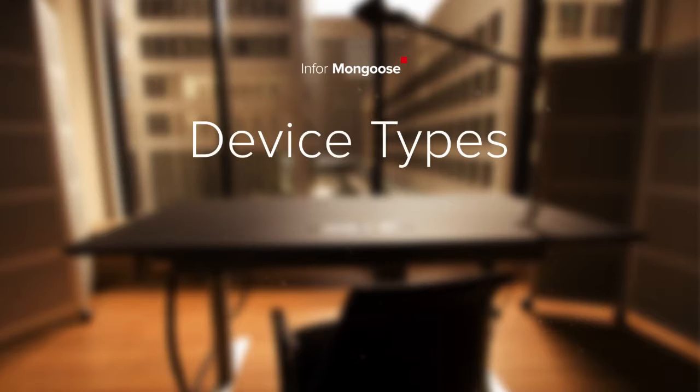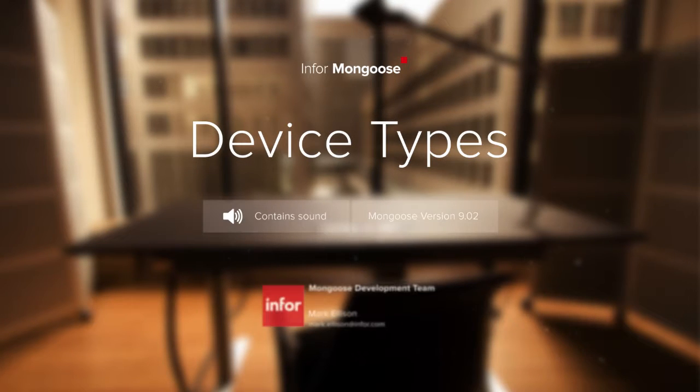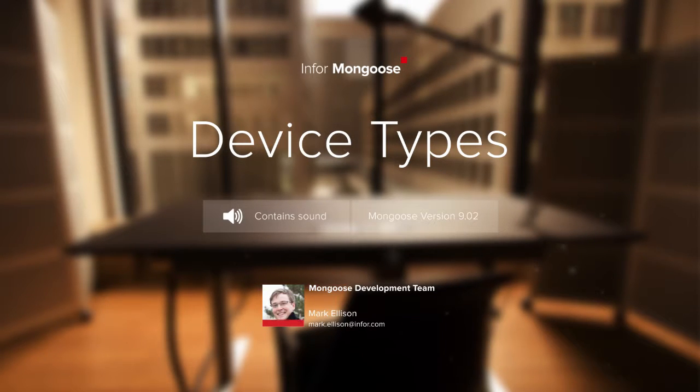This is Mark with the Mongoose development team. Today we're going to explore device types.